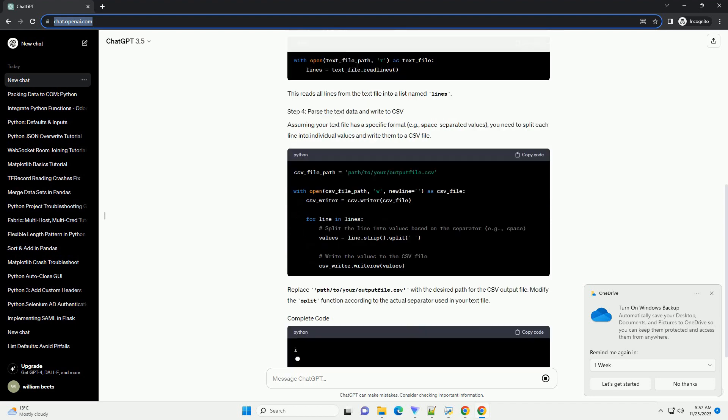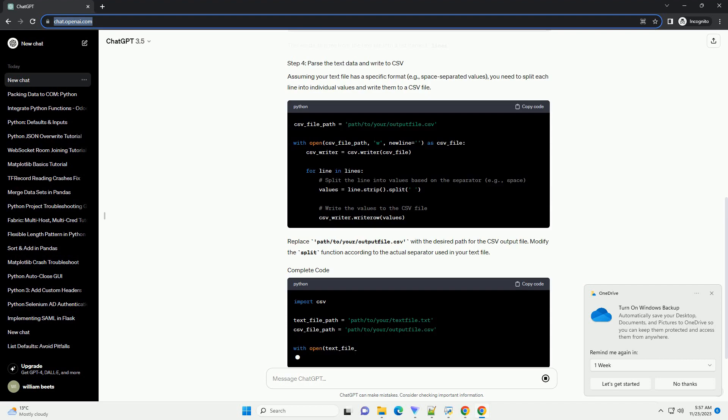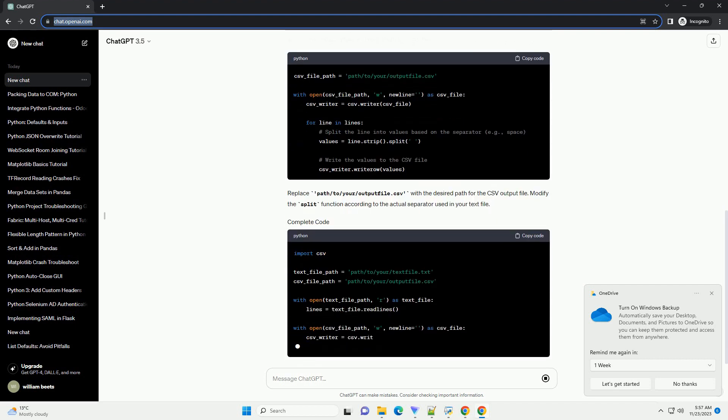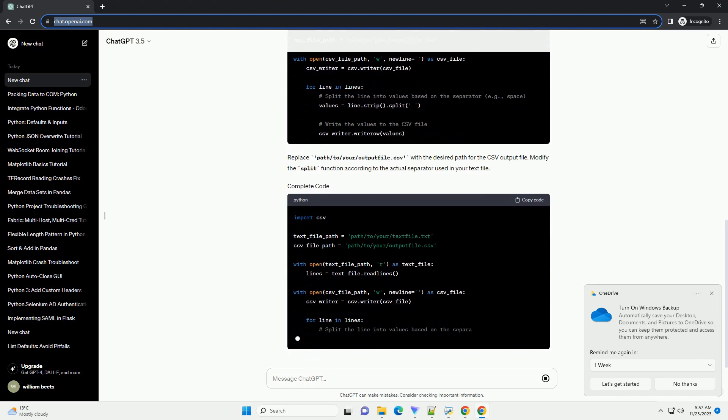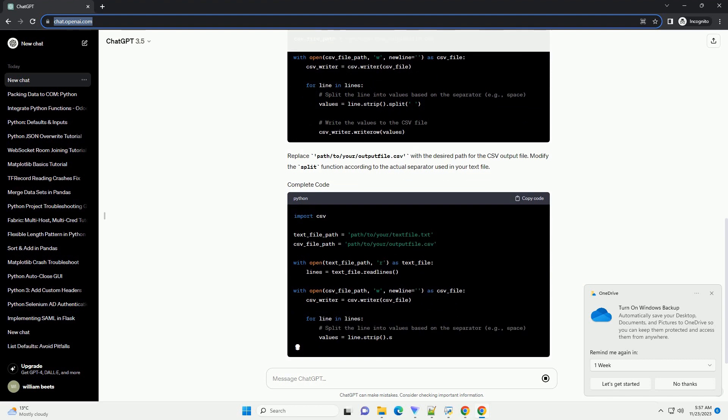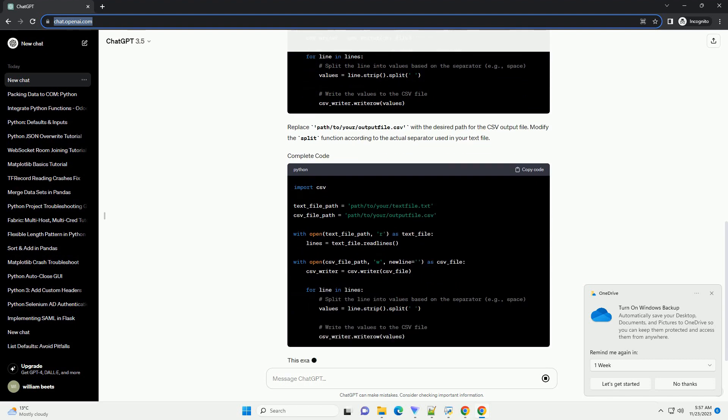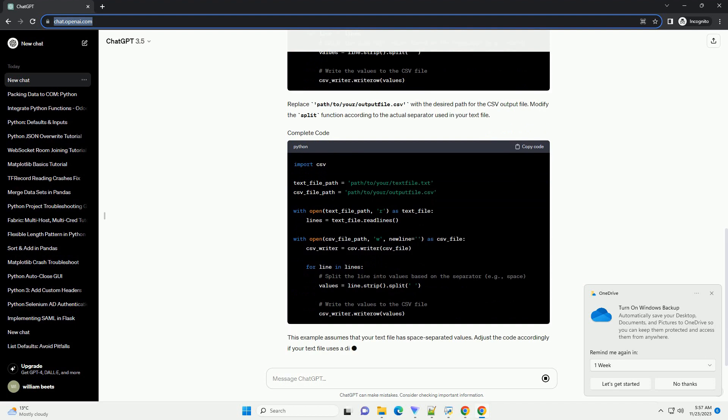Replace path/to/your/output_file.csv with the desired path for the CSV output file. Modify the split function according to the actual separator used in your text file.